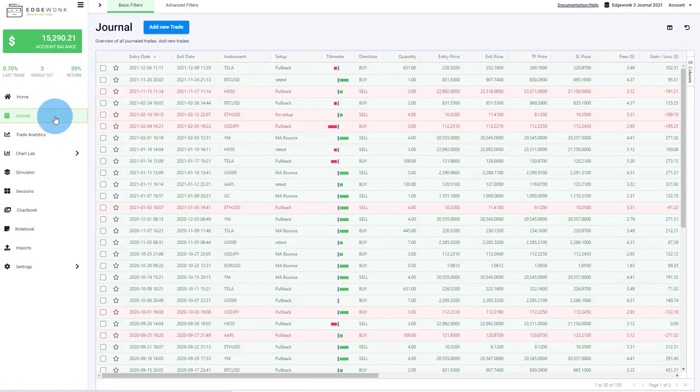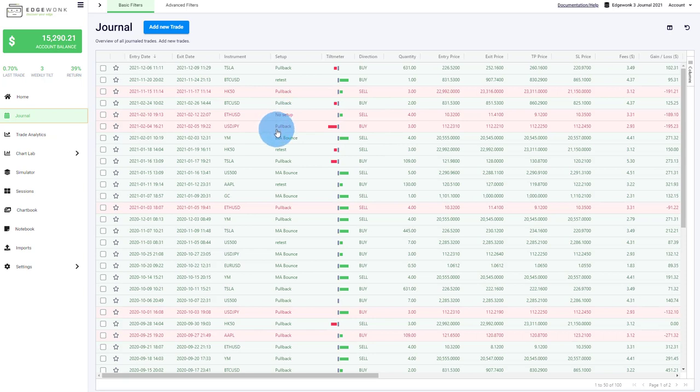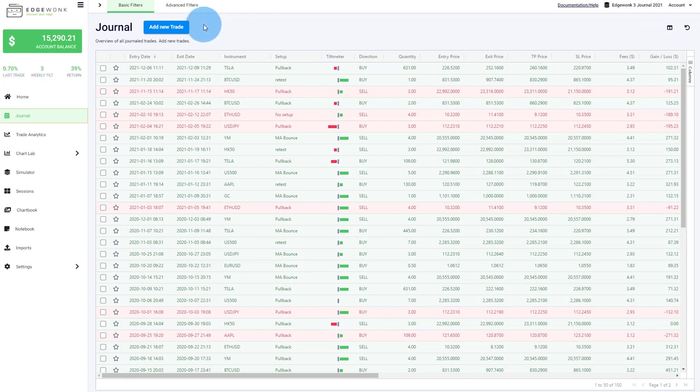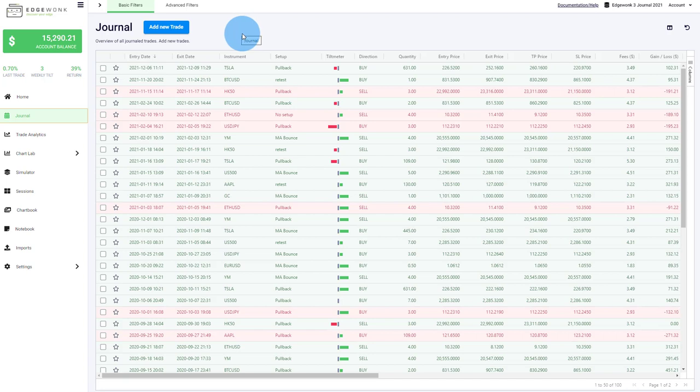In the journal tab, that is the heart of the Edgewonk trading journal. Here is where you enter your trades and where you can review your entries. Edgewonk works for futures, Forex, indices, CFD, commodities and even for crypto trading. For the most part, you will manually journal your trades. However, we support a few imports of platform statements. And over the next few months, we will add new platforms so that you can more easily import your trades into Edgewonk.